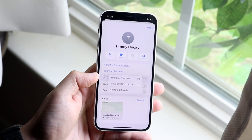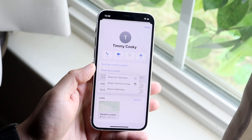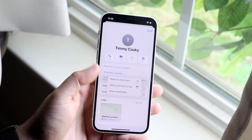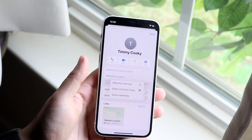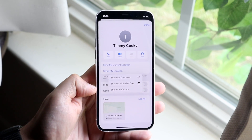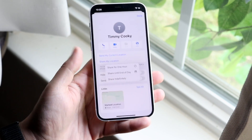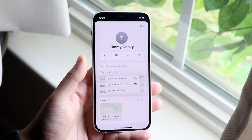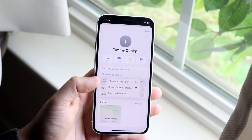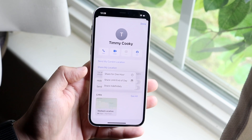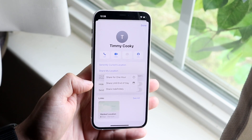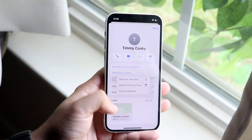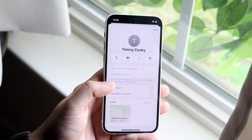So you can share your location for one hour, you can share until the end of the day which I think is like 12 a.m., or you can share indefinitely which means they're just going to be able to see your location forever — it's never going to end. For most of you I think sharing for one hour or until end of day is good, but if a parent or somebody wants to see where you are at all times, then you can click Share Indefinitely.